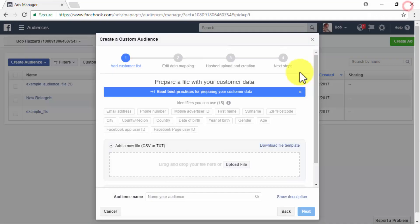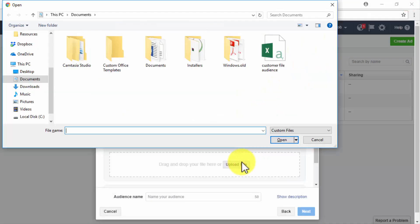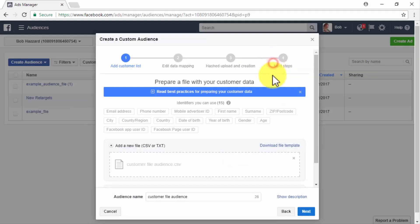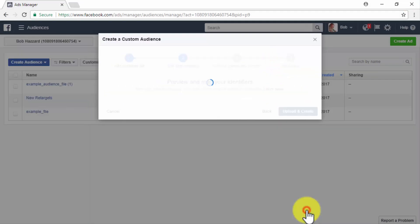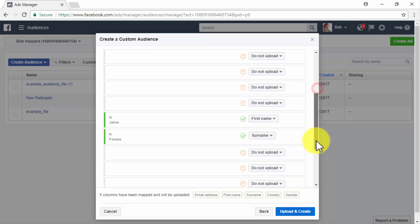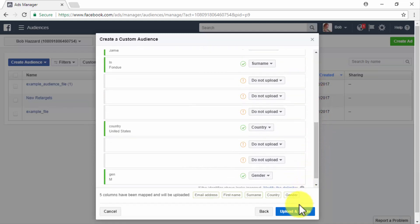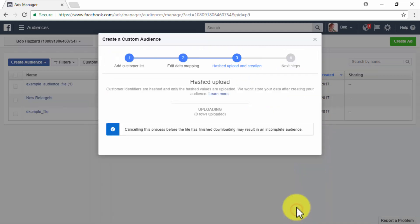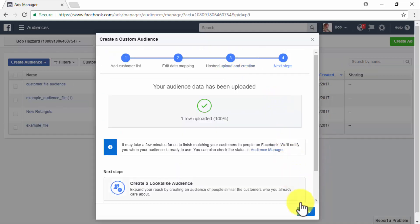Once saved, you can click on the Upload File button to upload your saved file from your computer. Once uploaded, simply click on Next. Now make sure that the correct data is marked green. Then click on Upload and Create. Wait for your file to load and click on Done. Awesome! Now your customer file audience is saved.